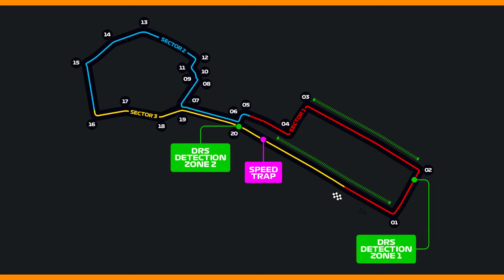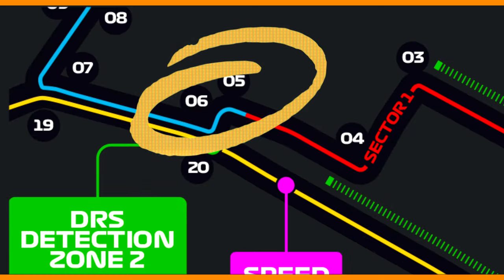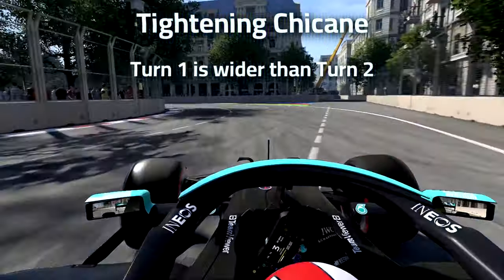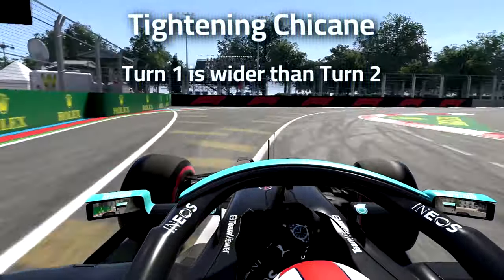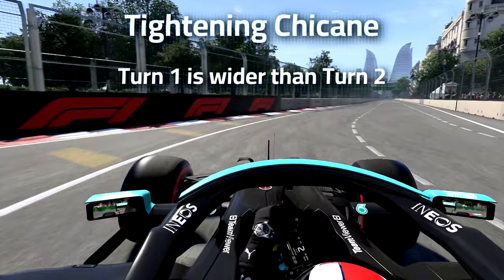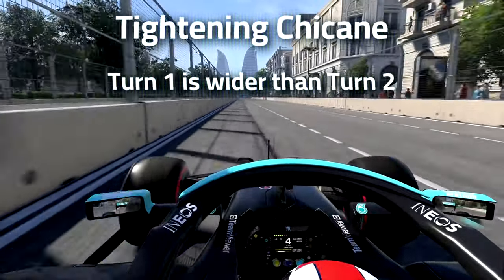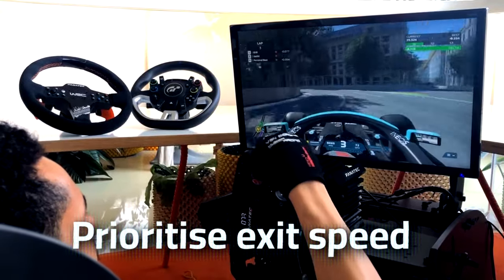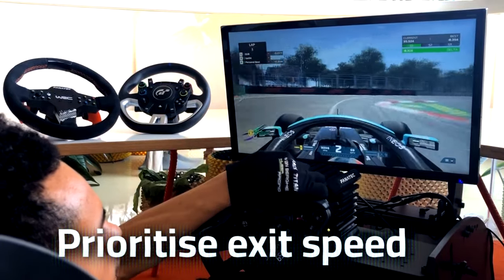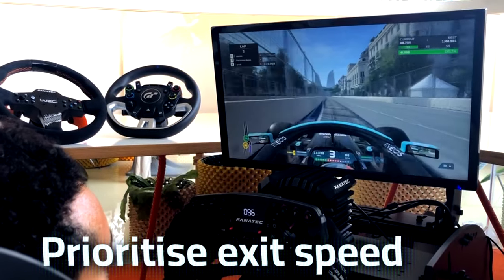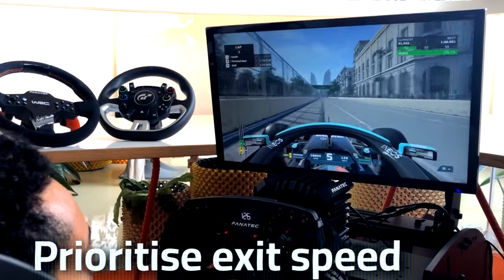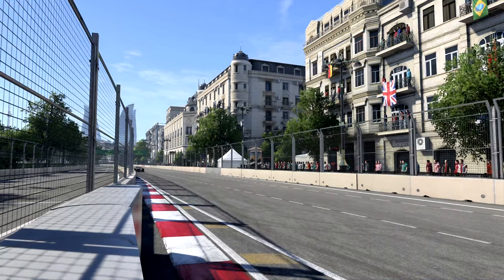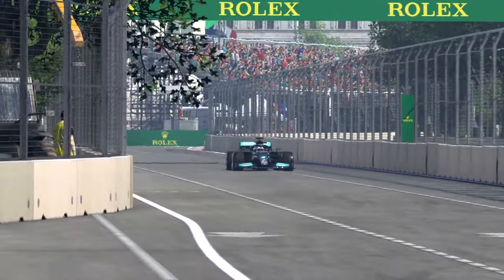In the case of a tightening chicane — take Baku's T5 and T6 for example — the first corner is wider than the second, which makes the racing line not as obvious as in a more symmetrical chicane. You really want to slow down through that first corner so you can set yourself up for the best entry into that second turn. This way you'll optimize the exit speed for the straight right after the chicane.